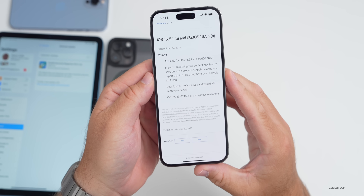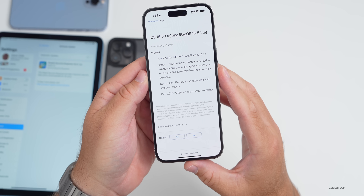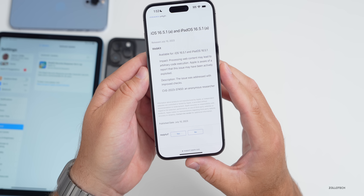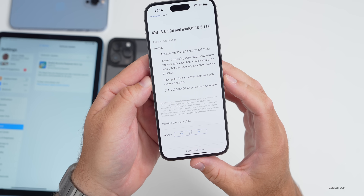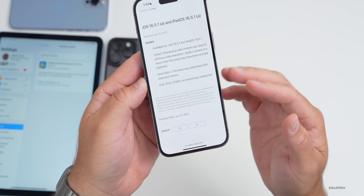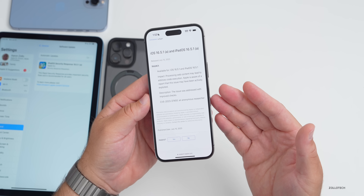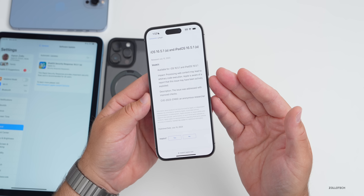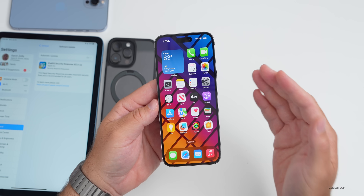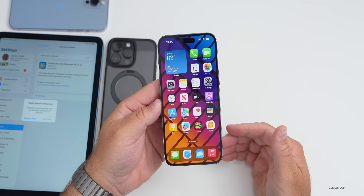You'll see it says the impact was that processing web content may lead to arbitrary code execution. Apple is aware of a report that this issue may have been actively exploited. They fixed this — the issue was addressed with improved checks — and an anonymous researcher tipped them off to this update. So this is something they've fixed and patched, and this should not affect performance or battery life in any way.